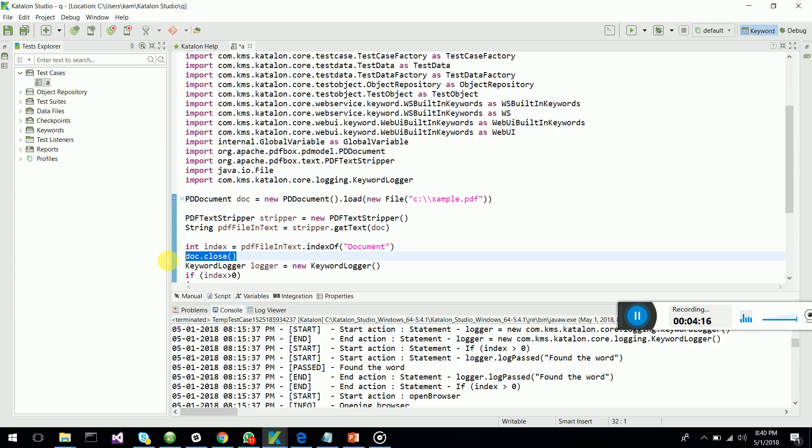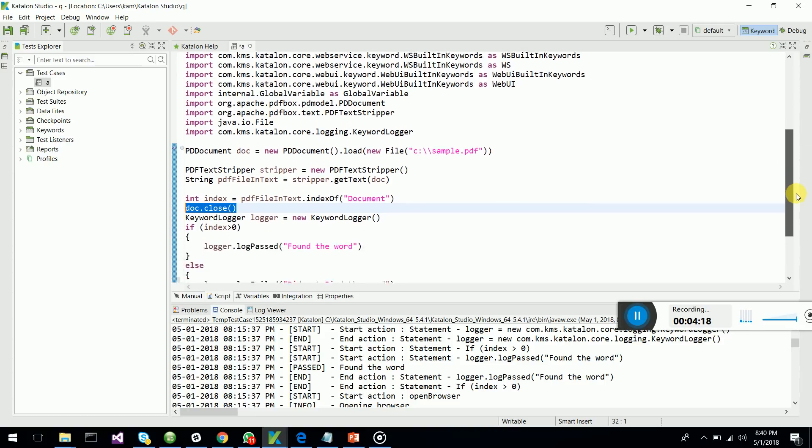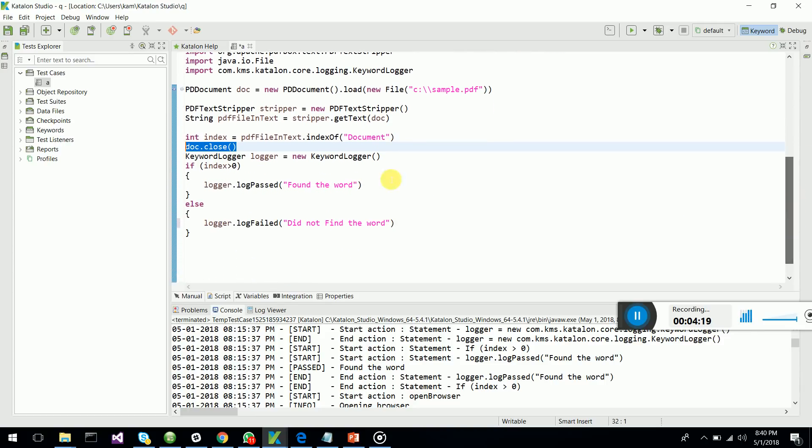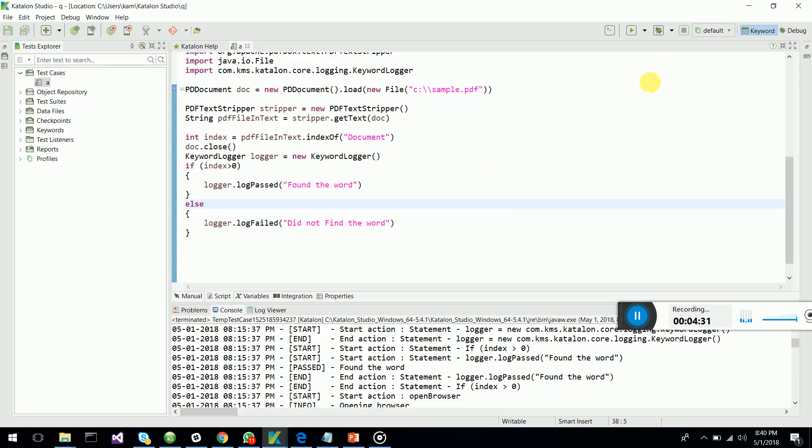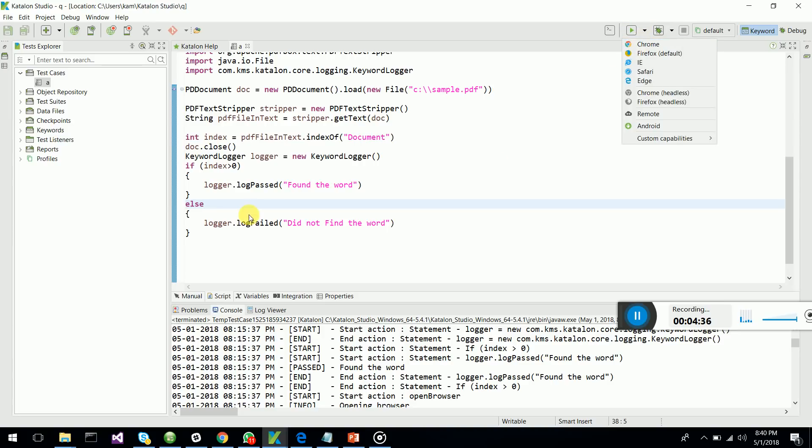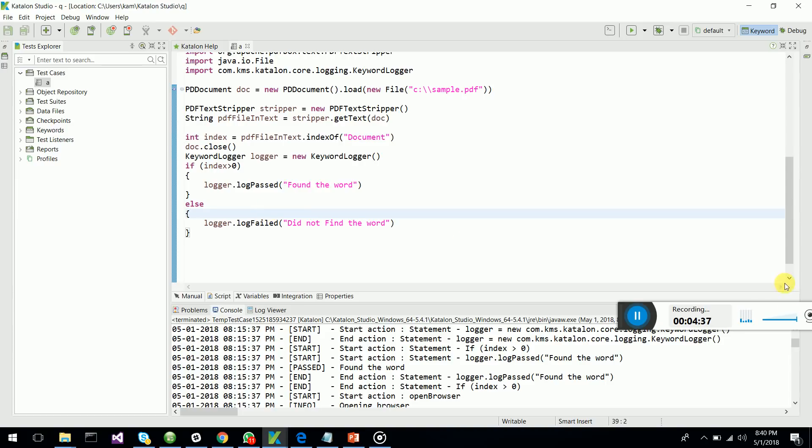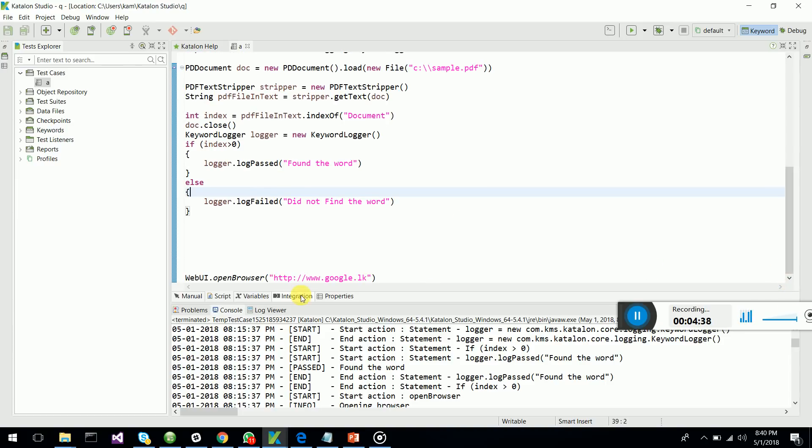I'm closing the document which I have opened. The keyword logger, if the index is greater than zero, that gives the index of the document where the text is found. If it's zero, text is not found. So let's run this and see whether we are verifying it.